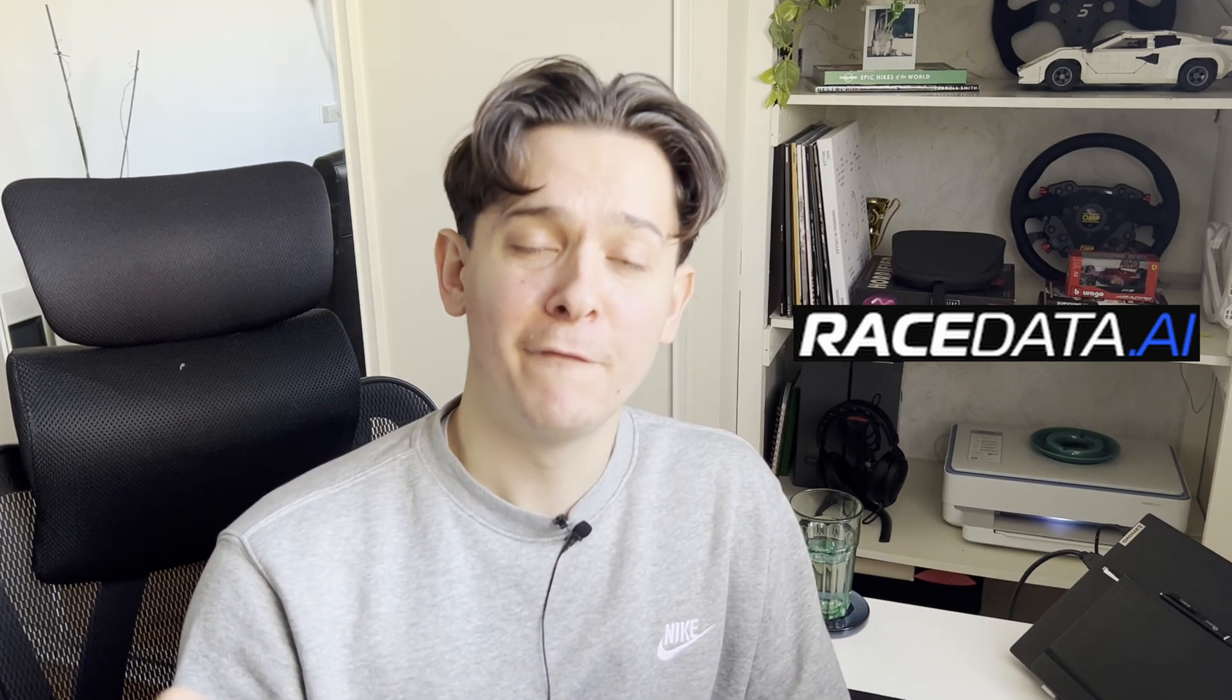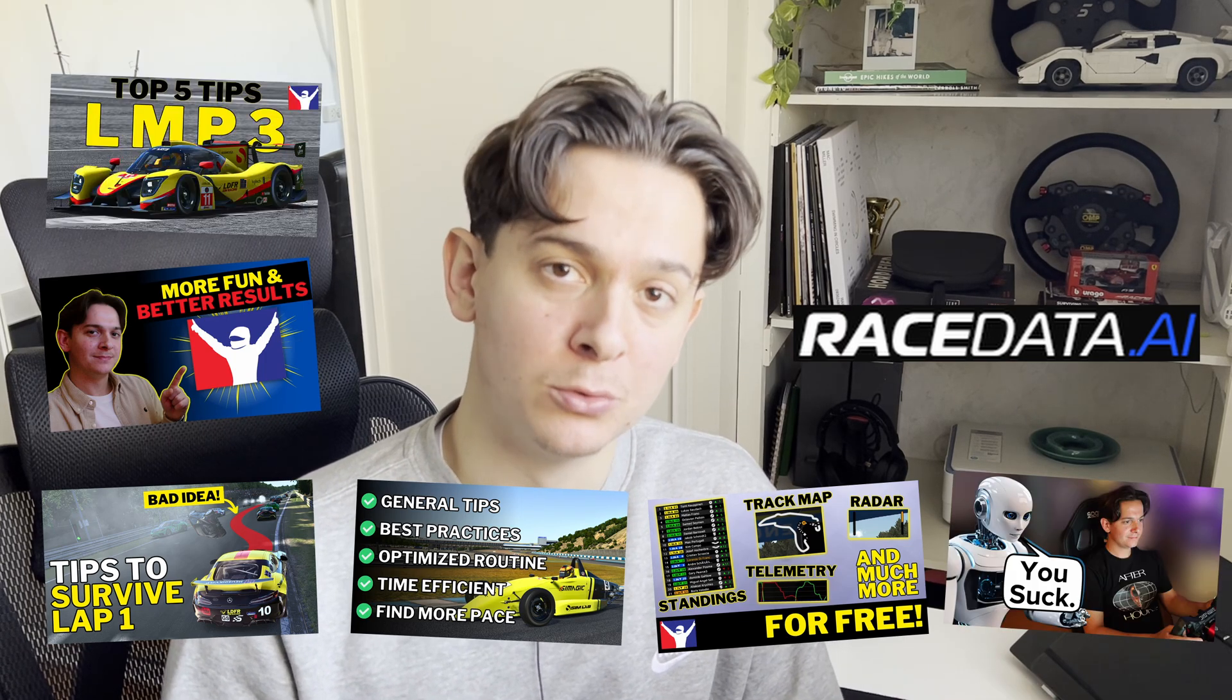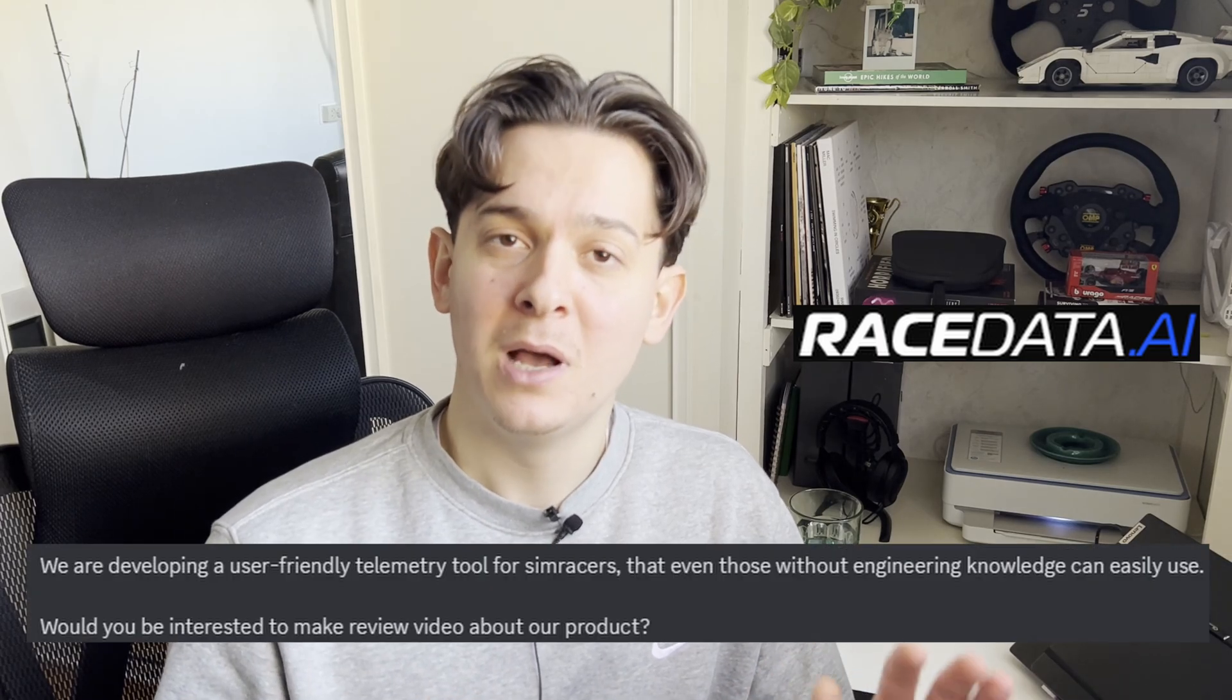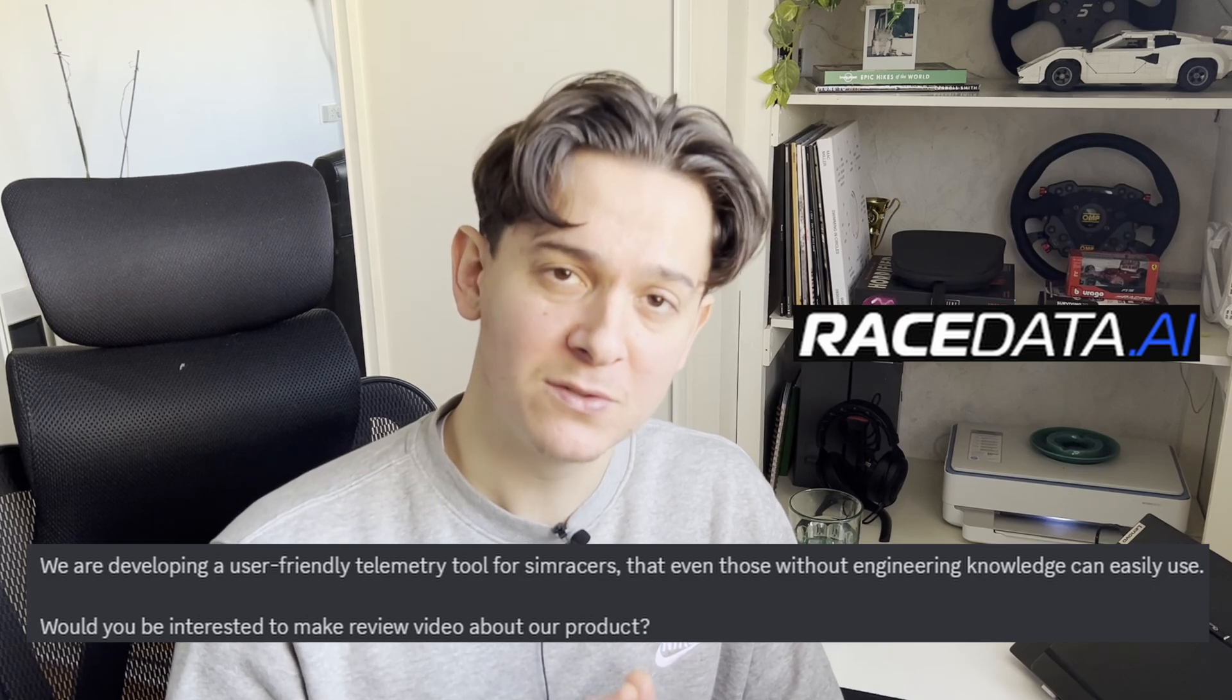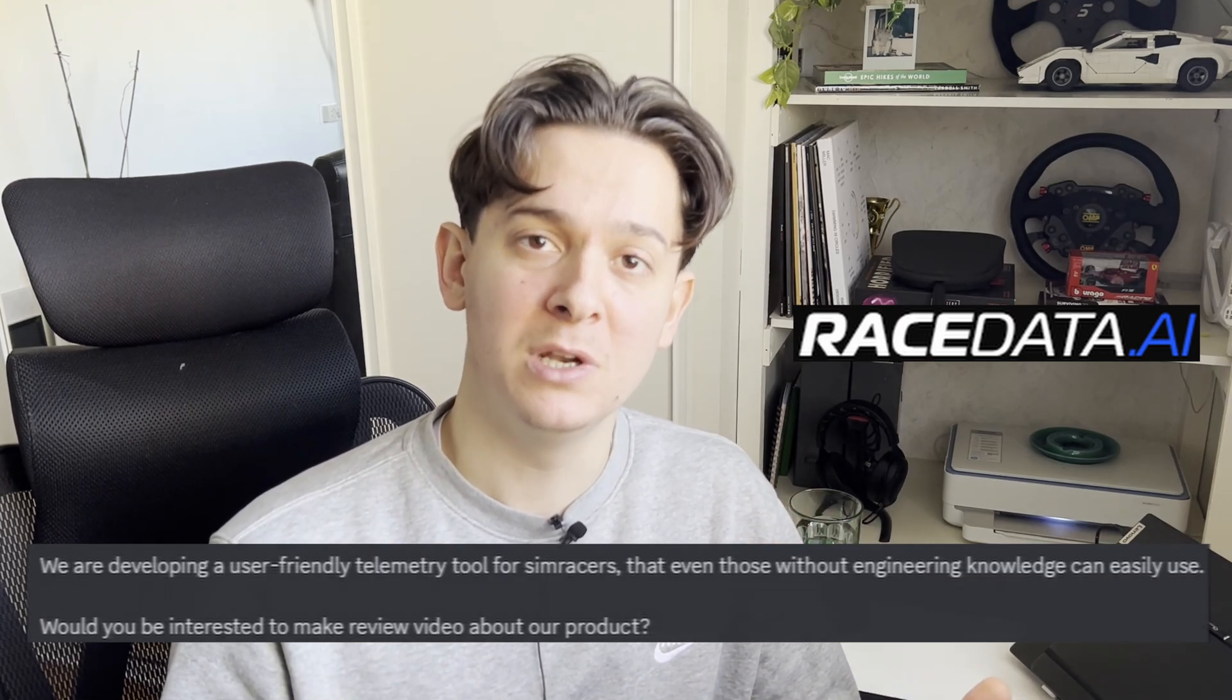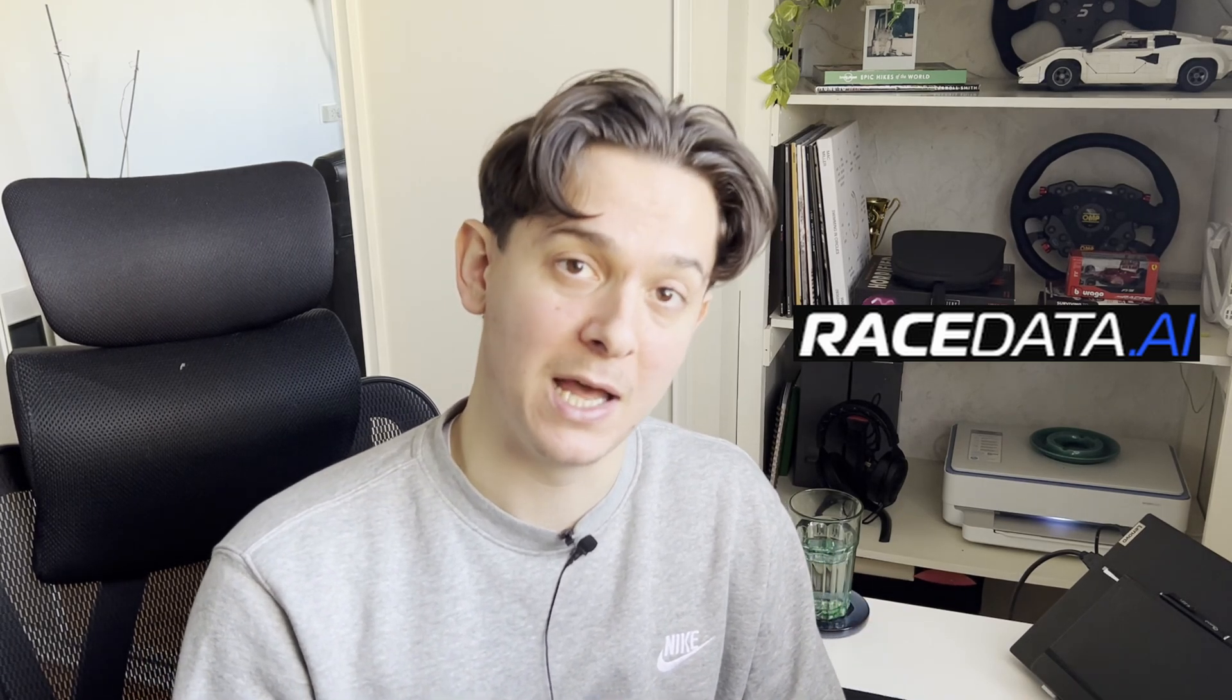Before we get into it, for full disclosure, this video is sponsored by RaceData.ai. They reached out to me because they saw that I've done a few other videos on how to improve your driving and using AI tools to improve your driving. When they reached out to me, I told them I am down to do it as long as the video is about providing an honest review of the product because I want to bring to my community products that I would myself use and benefit from in my day-to-day sim racing life.